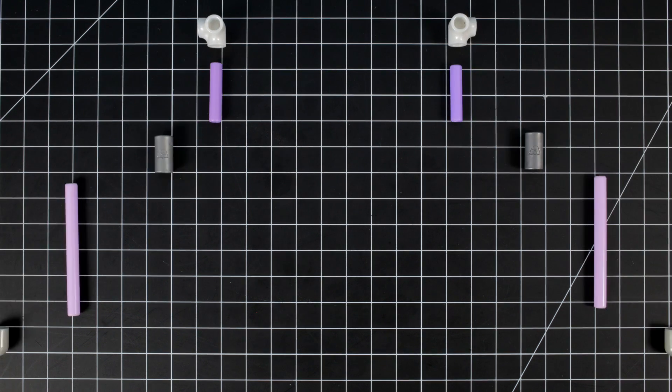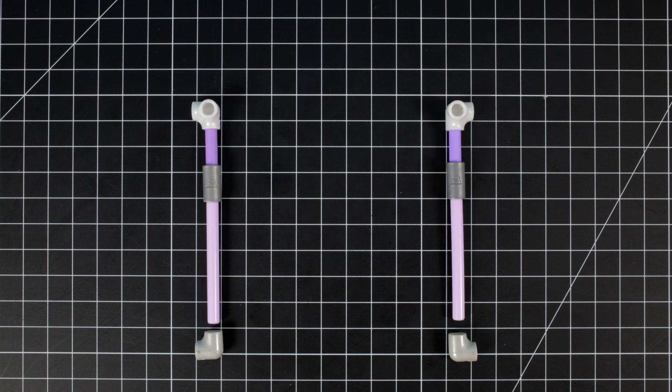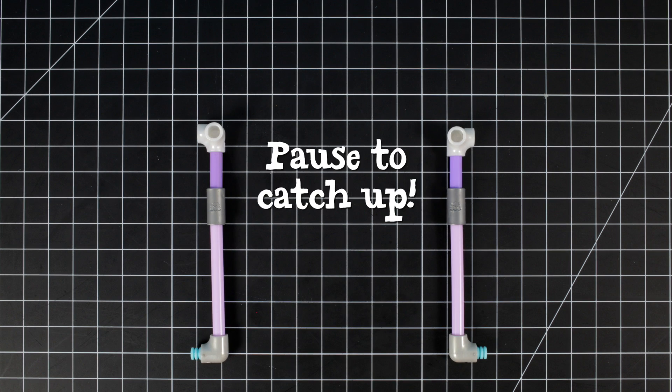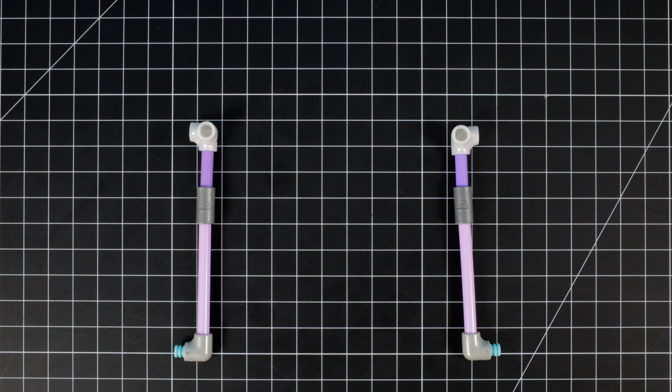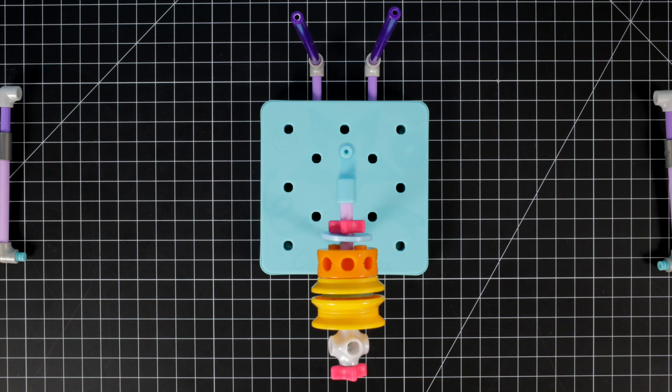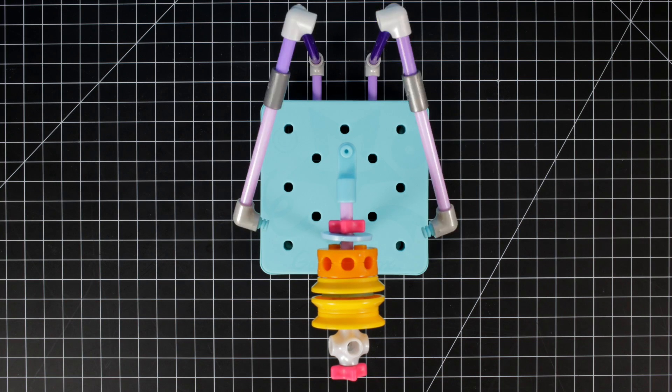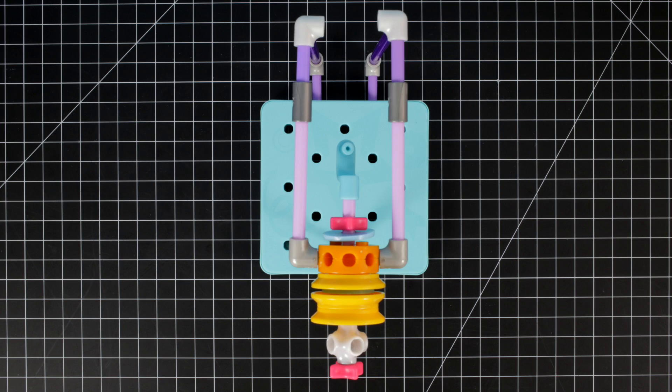Use elbow joints, couplers, and axles to create the sides of the machine. Connect the sides to the motor with pegs and at the back with corner joints.